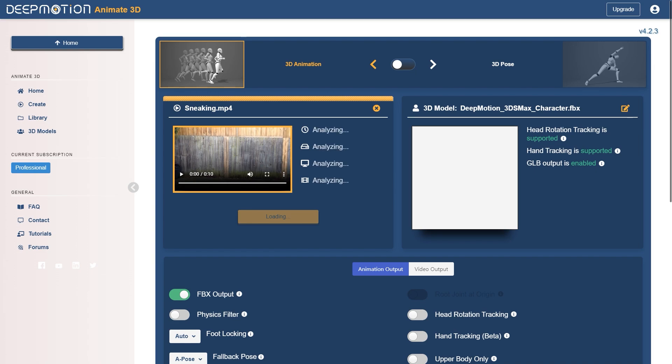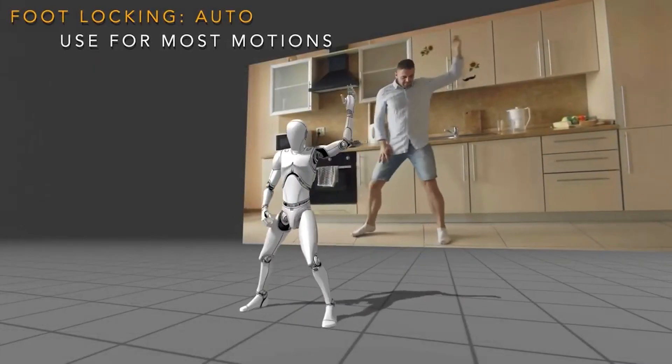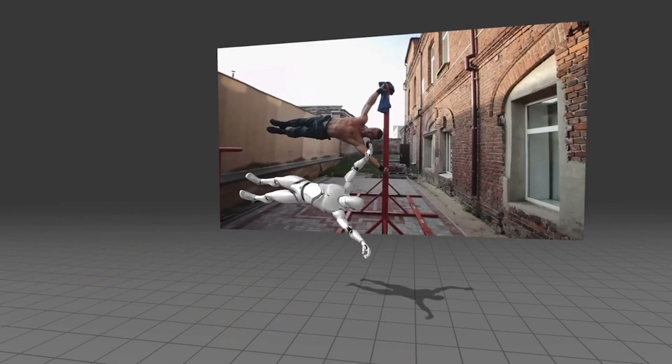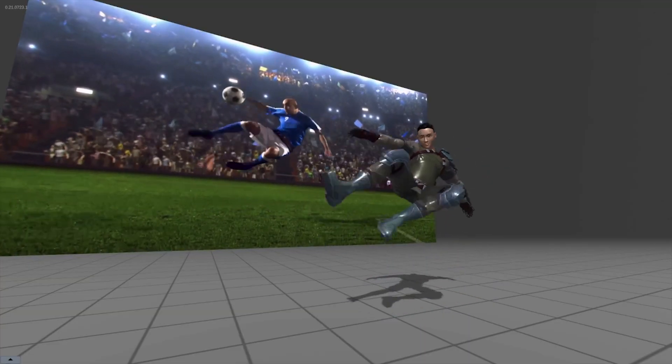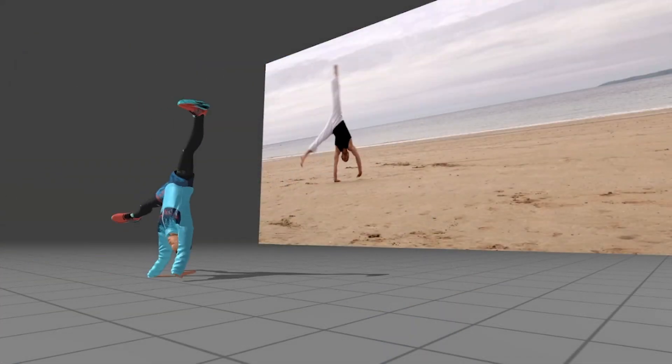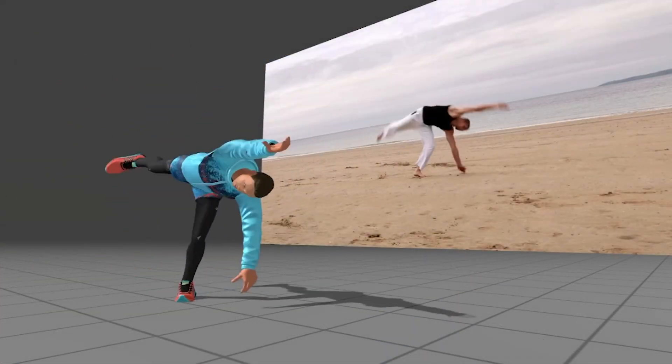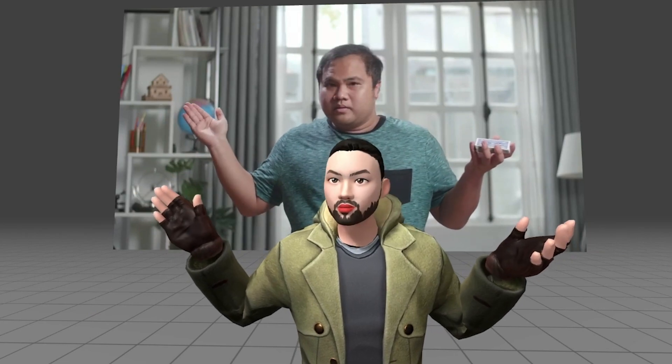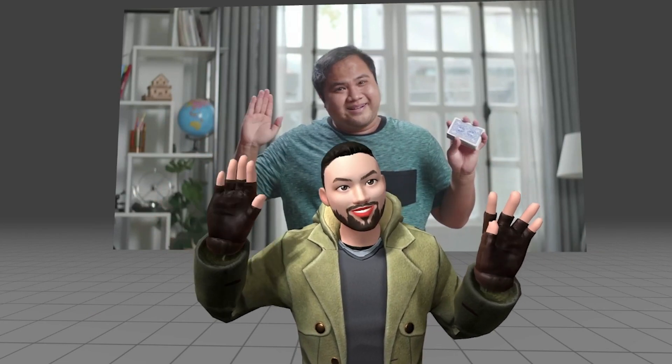This platform can handle a lot of difficult motions, like air motions, flips, and hand-to-ground contact, and they do have capture guidelines I recommend to follow to generate the best possible animation.